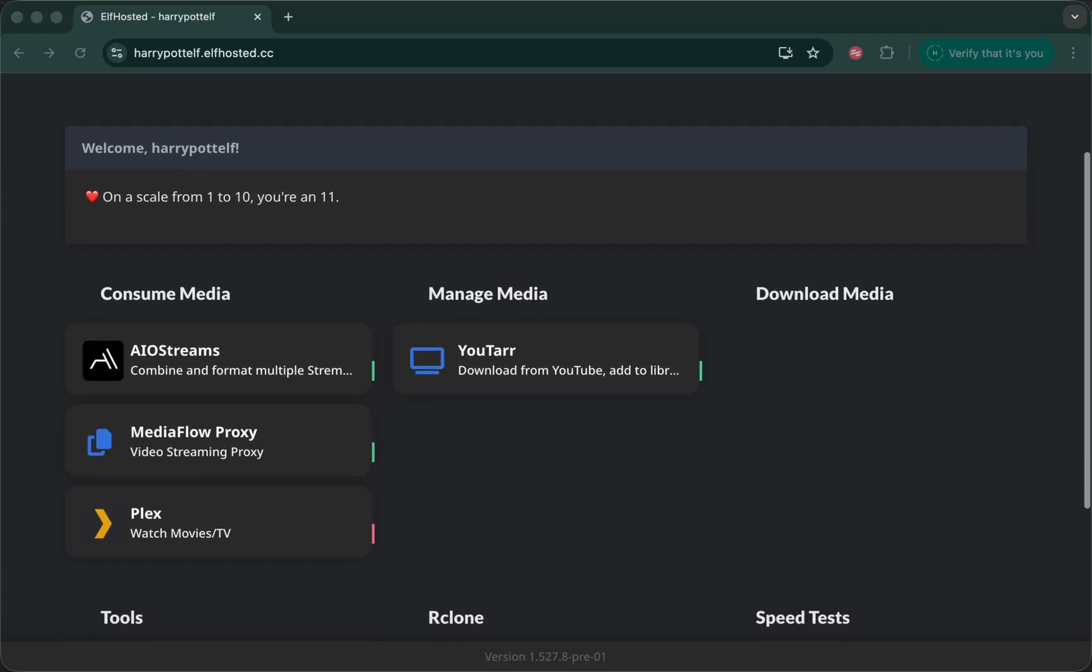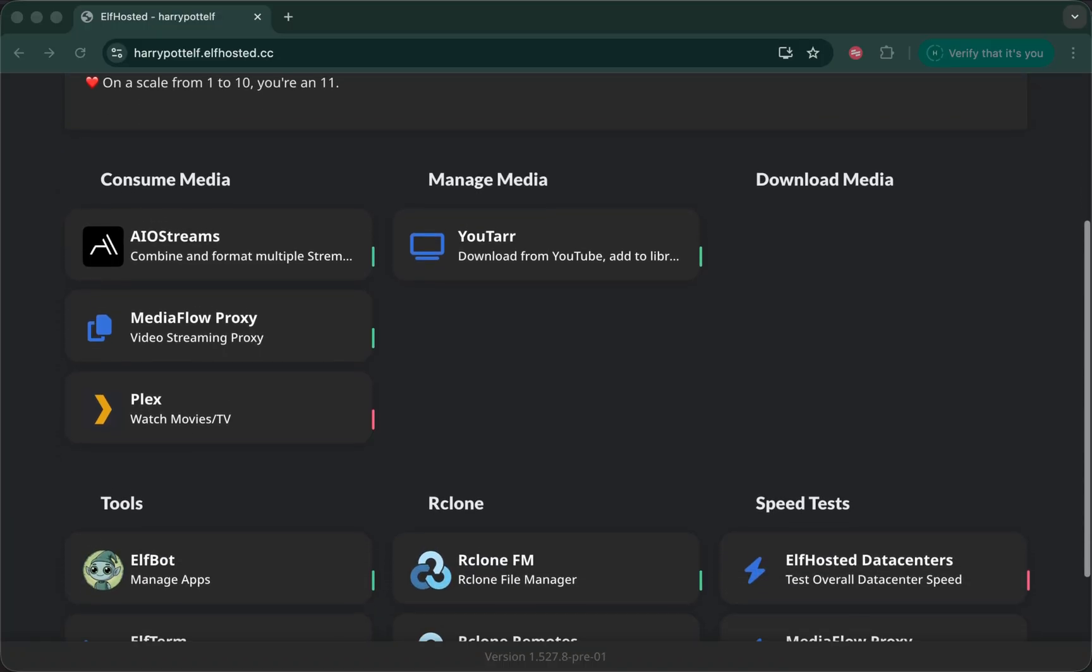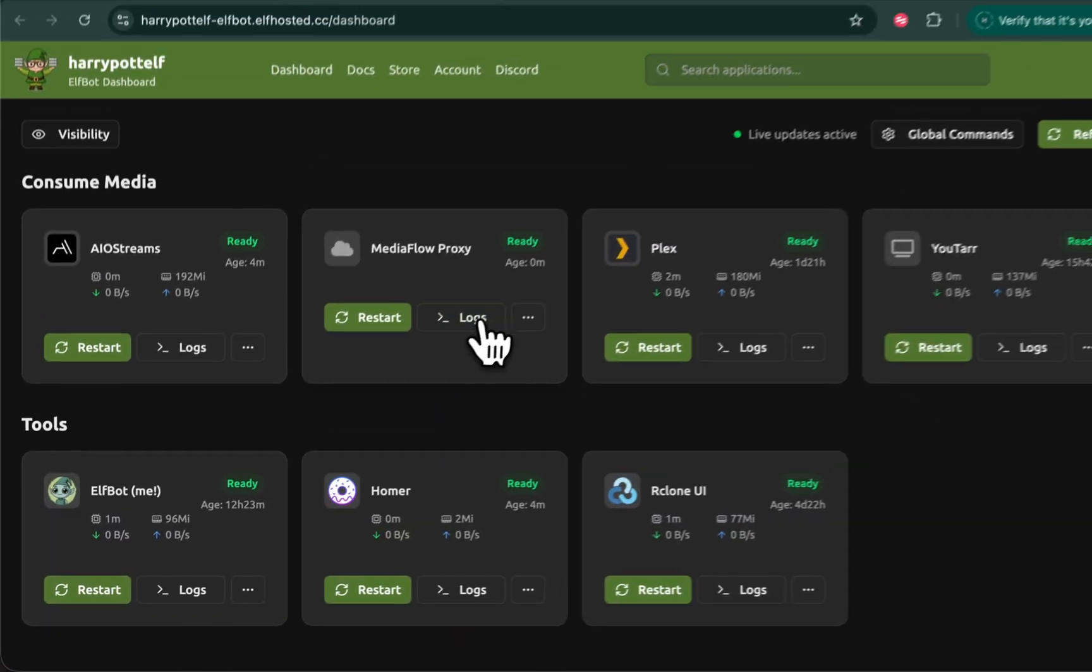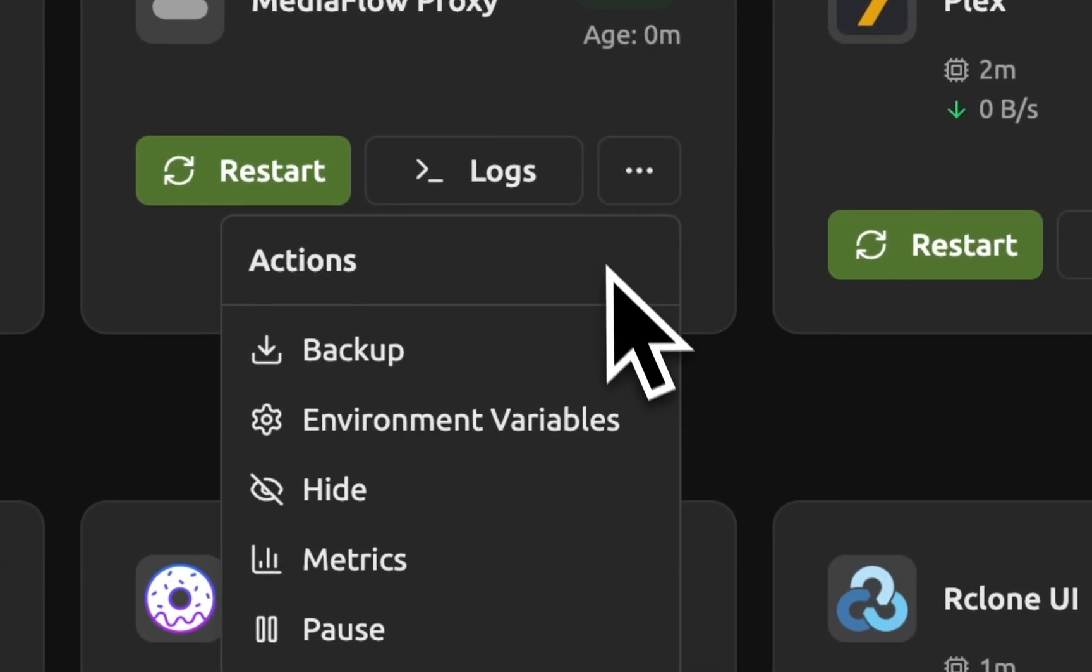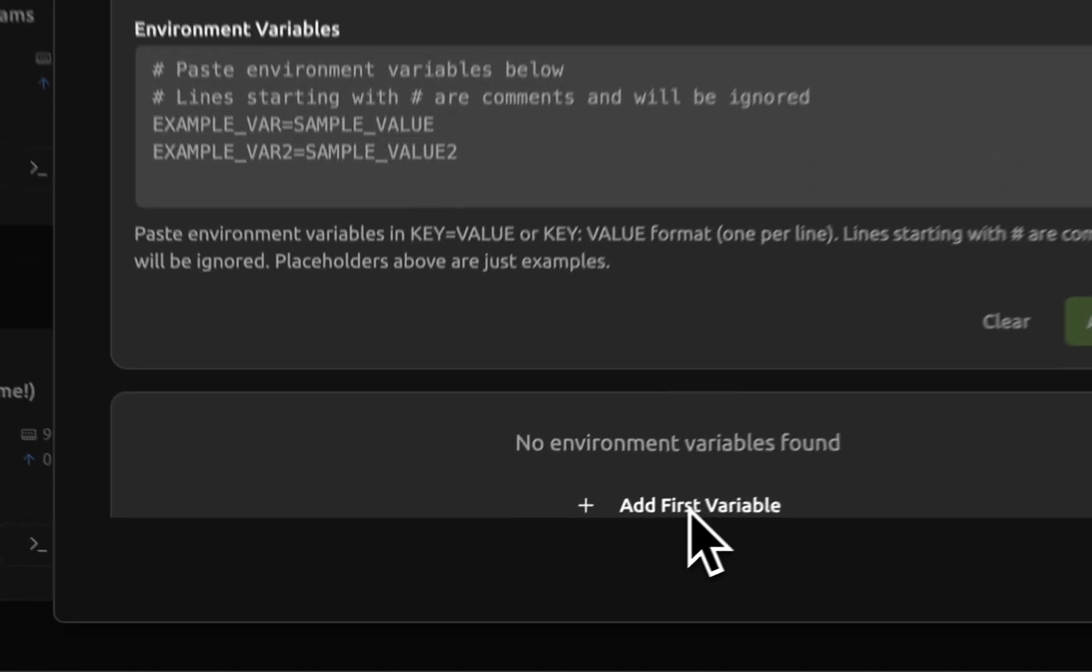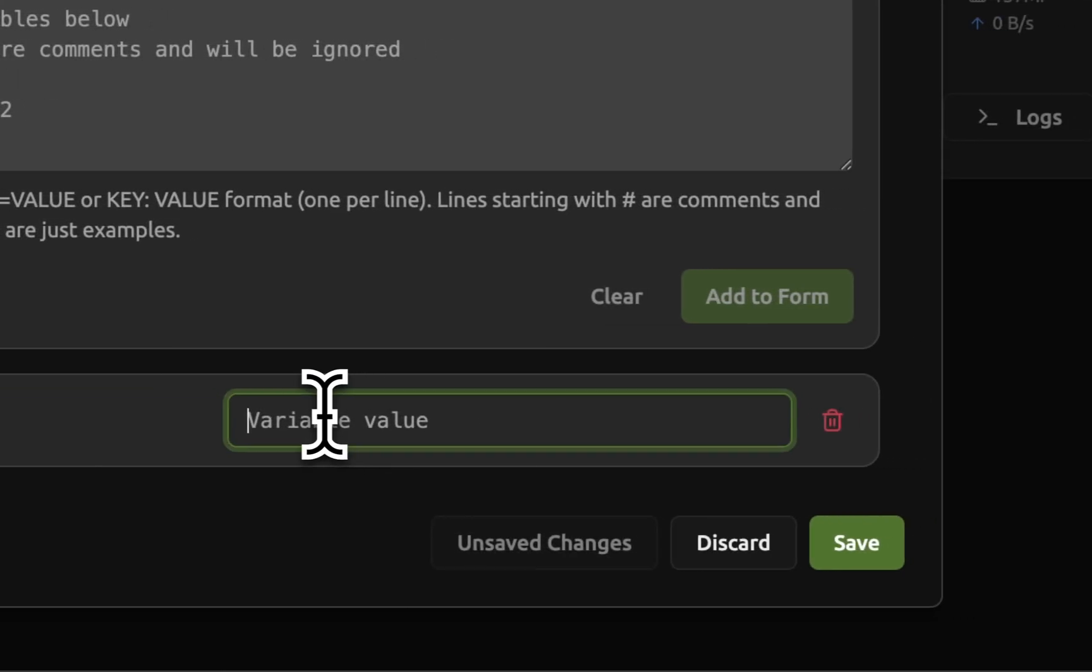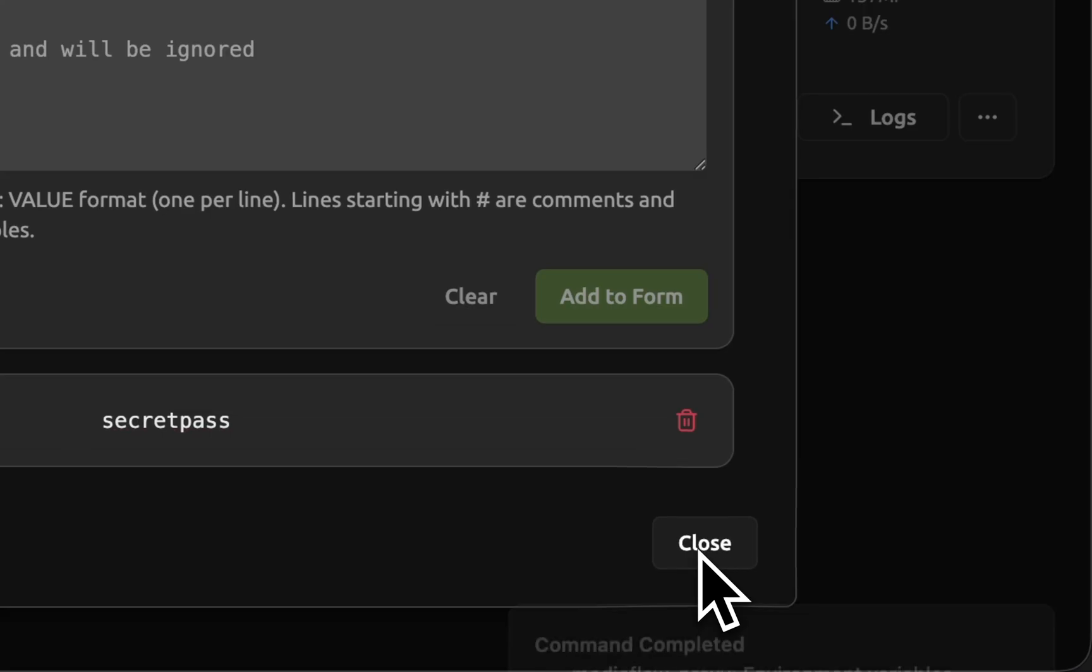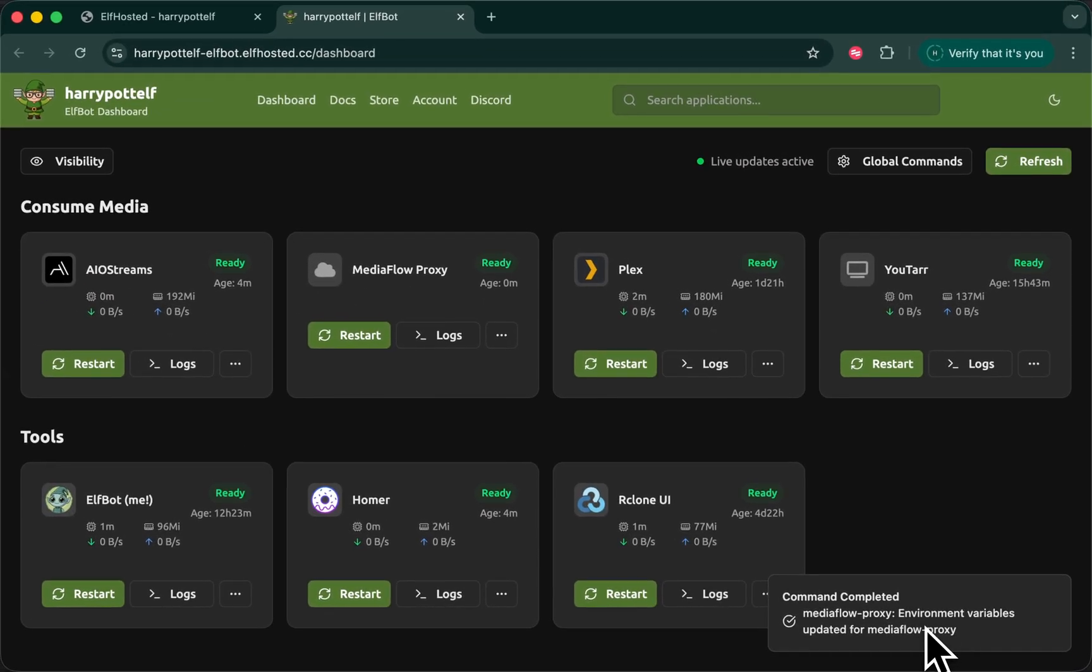The one thing we need to set up is a password to protect your proxy. So we're going to go to Elfbot, find Mediaflow proxy and click on the three buttons, choose environment variables. Click add first variable. Your variable name is API underscore password and the value can be anything you want. Secret pass for example. Save that and close and Mediaflow proxy will restart.